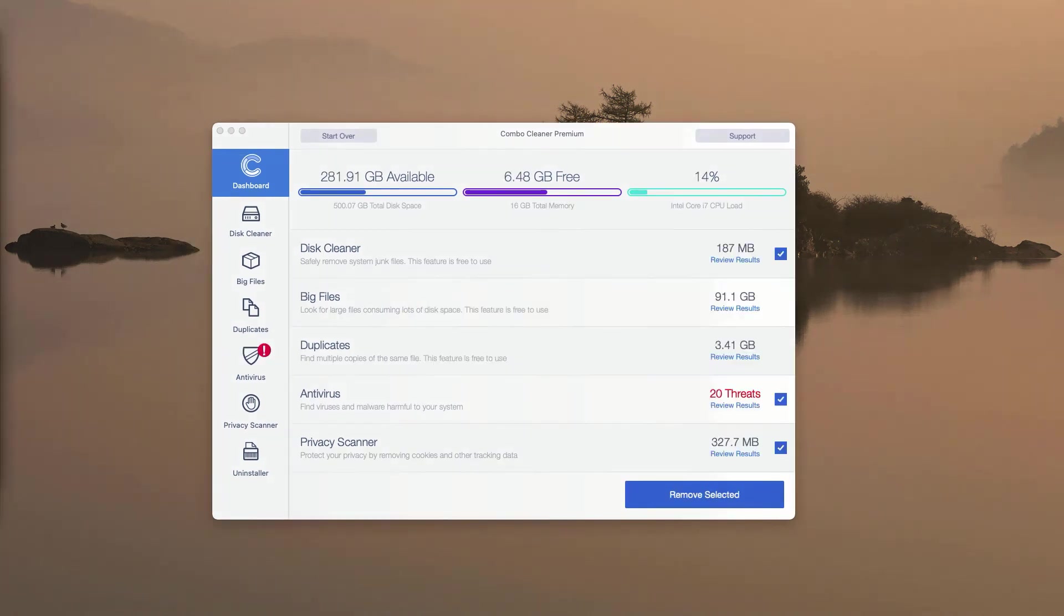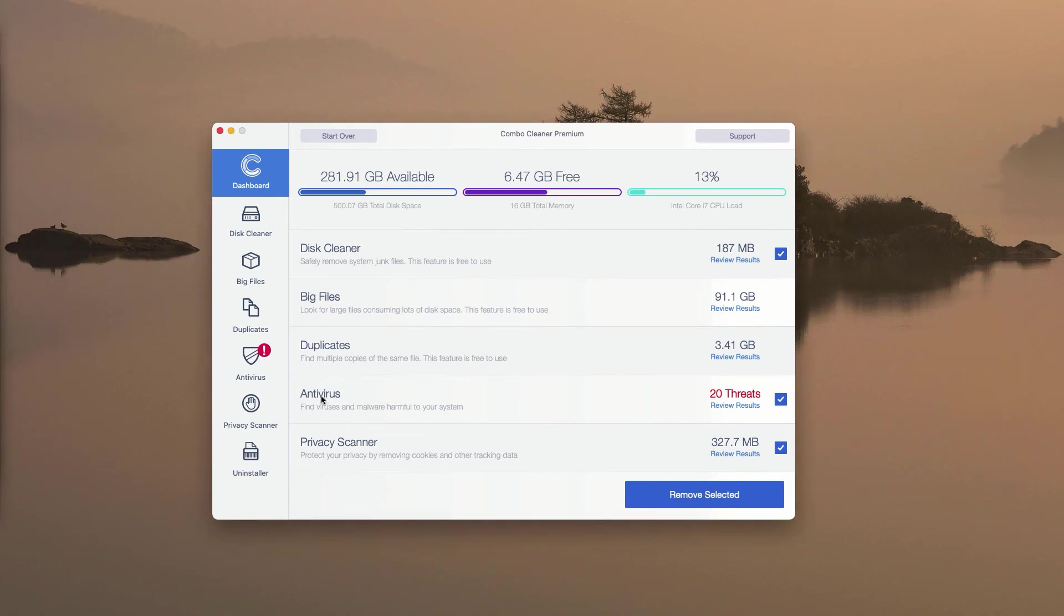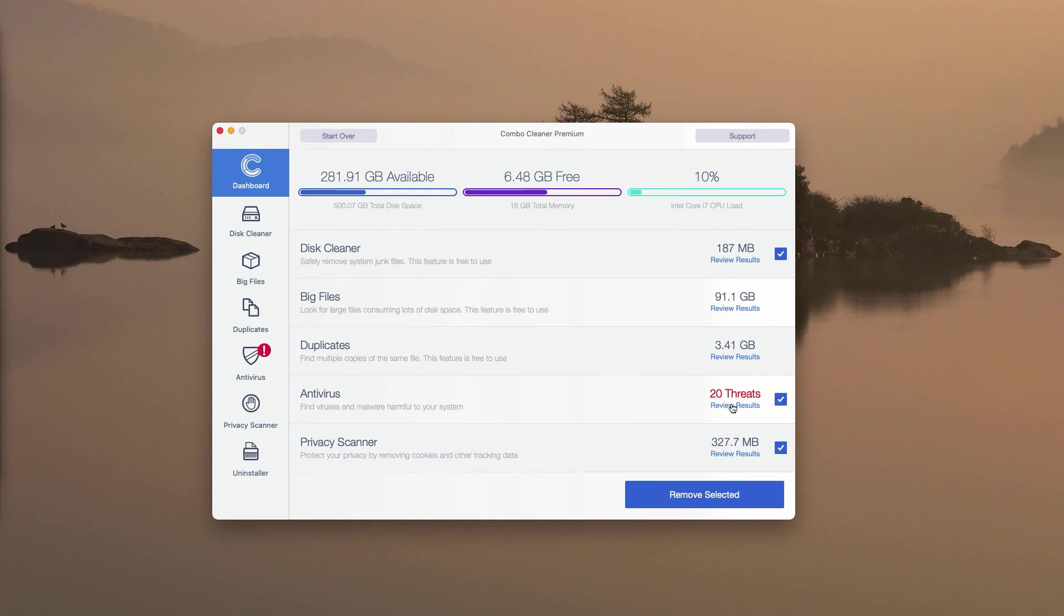At the end of scan by Combo Cleaner antivirus, you will get the summary of all threats that were found during the scan. You may go to the Antivirus section and click on Review Results. Currently, you may see that so far 20 threats were found.